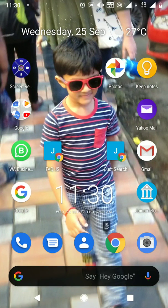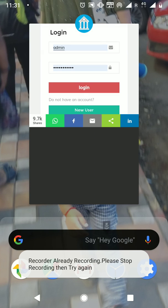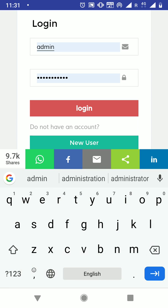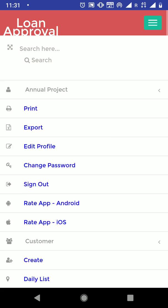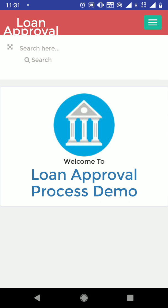Hello friends, welcome to JNM Software. In this video we are going to see the loan approval process and I am going to show this demo from mobile itself. I am going to log in to JNM software using a business owner account. I have logged in and I have created this new company called 'Loan Approval Process Demo'.